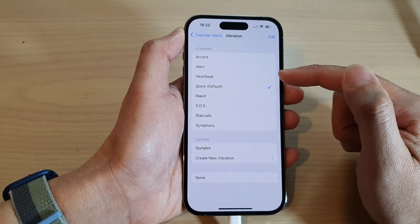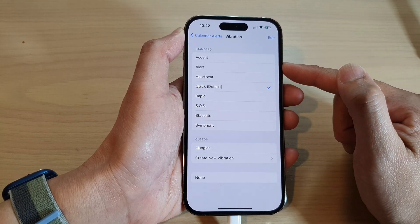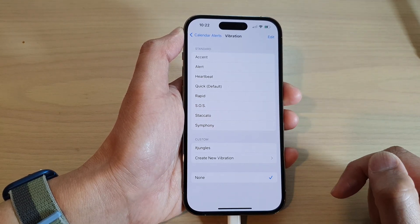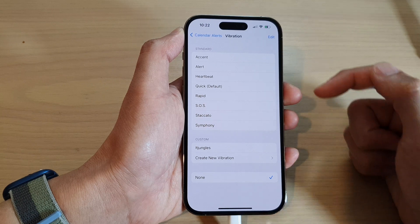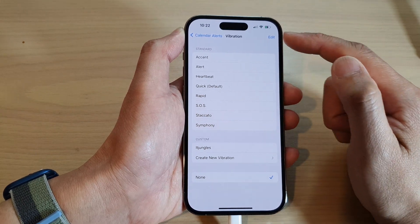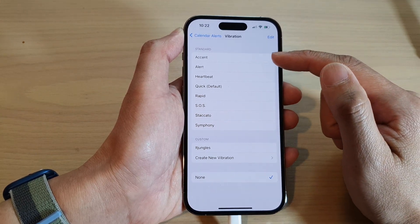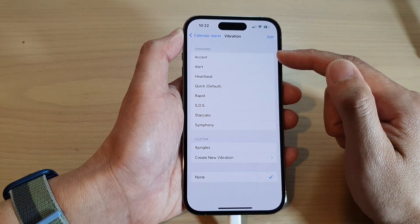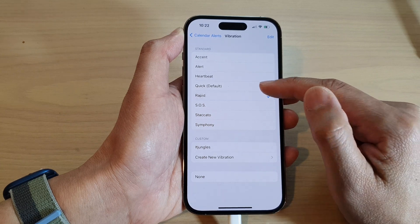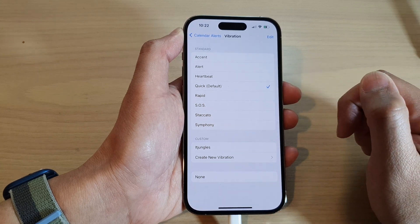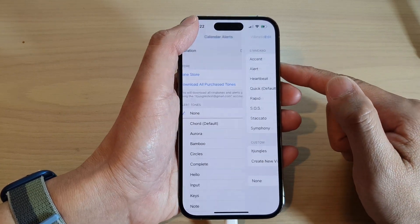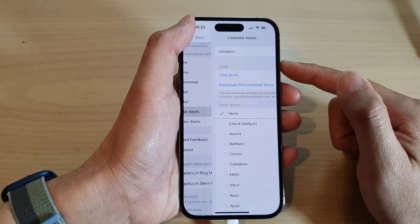In the list, to turn off vibration, tap on None. If you want to turn on vibration, you need to select one of the vibration patterns. And that's it. Now you can tap on the back key to go back.